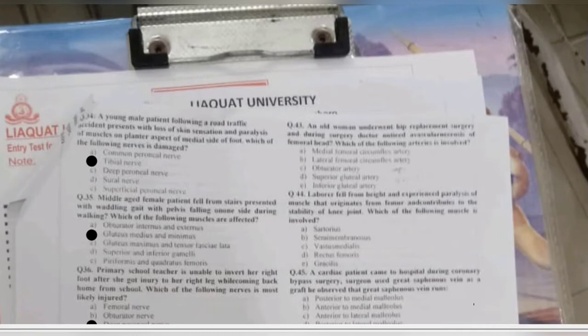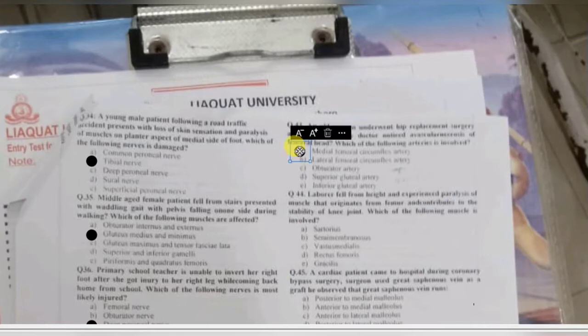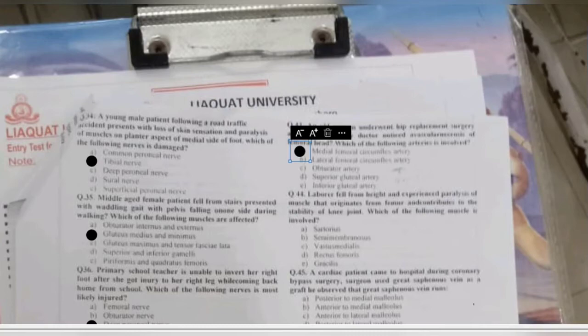Question 43: an old woman undergoes hip replacement surgery and doctors notice avascular necrosis of the femoral head. Which artery is involved — medial femoral circumflex, lateral femoral circumflex, obturator artery, superior gluteal artery, or inferior gluteal artery? The medial femoral circumflex artery supplies branches to the femoral head and neck via retinacular arteries. Damage or occlusion of this artery leads to avascular necrosis of the femoral head.